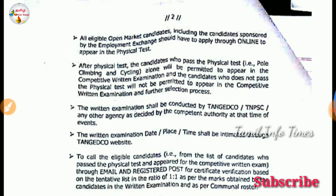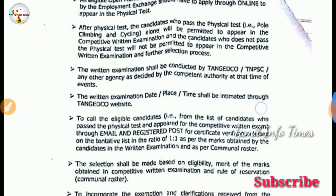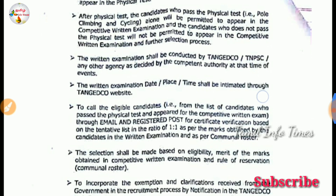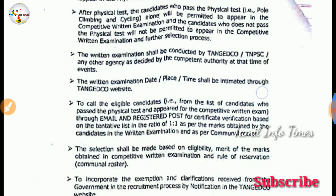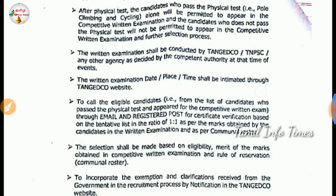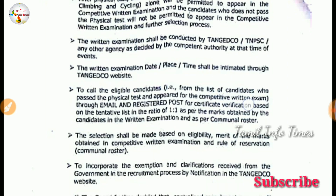You can apply for the advanced test exam. You can apply for the full notification. If you have a notification, you will be able to release it on the EBS website, and we will cover it in the next video.